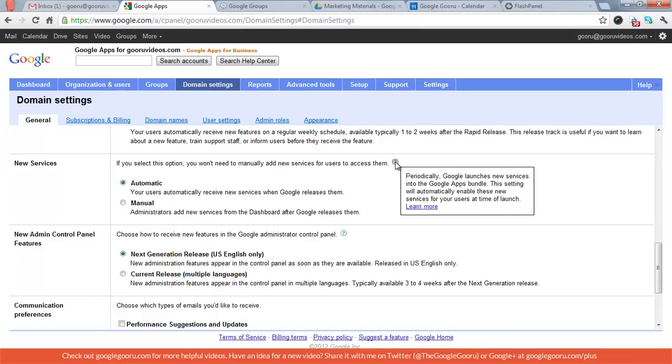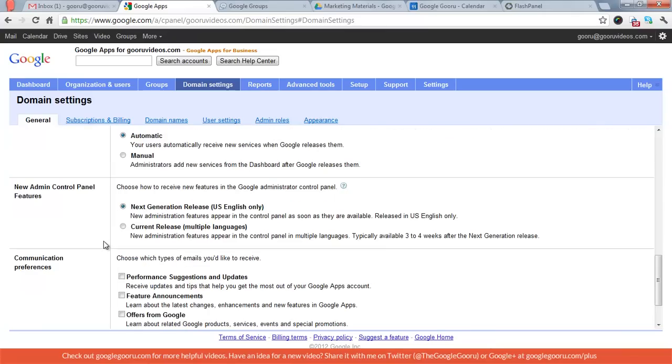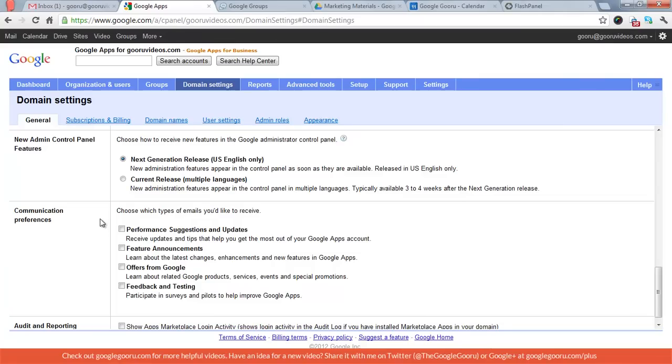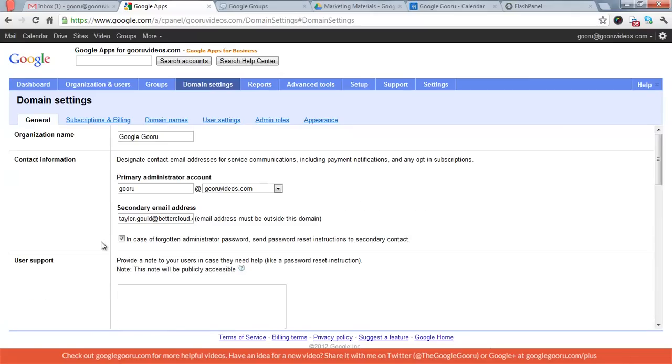It's still going to come out without you really having too much control over when it comes out. It's just going to be delayed by a little bit. But you can select how you want to roll out new services to your users. So periodically Google will launch new services in the Google Apps bundle. If you want to control the provisioning of these services to your users manually, you'd want to select manual. But we like to get everything as it comes in. Then finally, you can set what type of control panel features you want to view. Next generation and current release just depends on what you like. And then there's communication preferences as well.